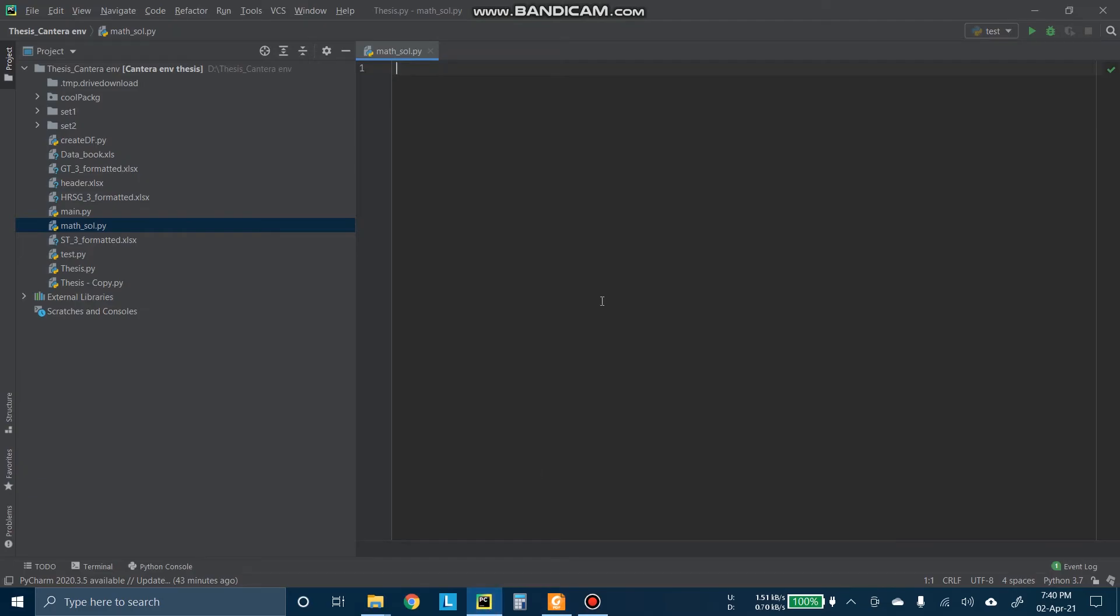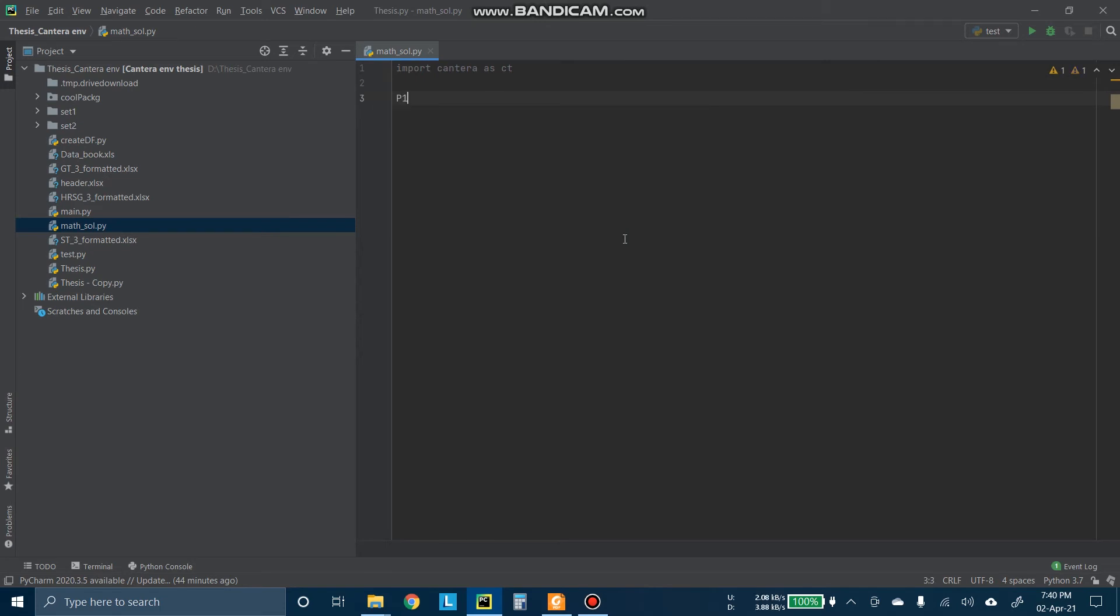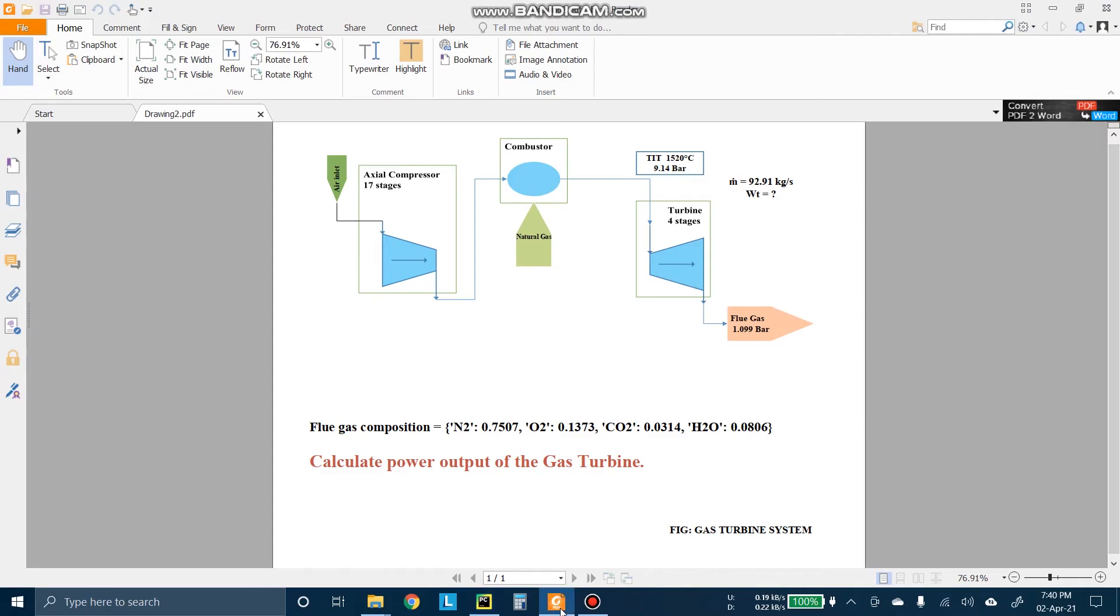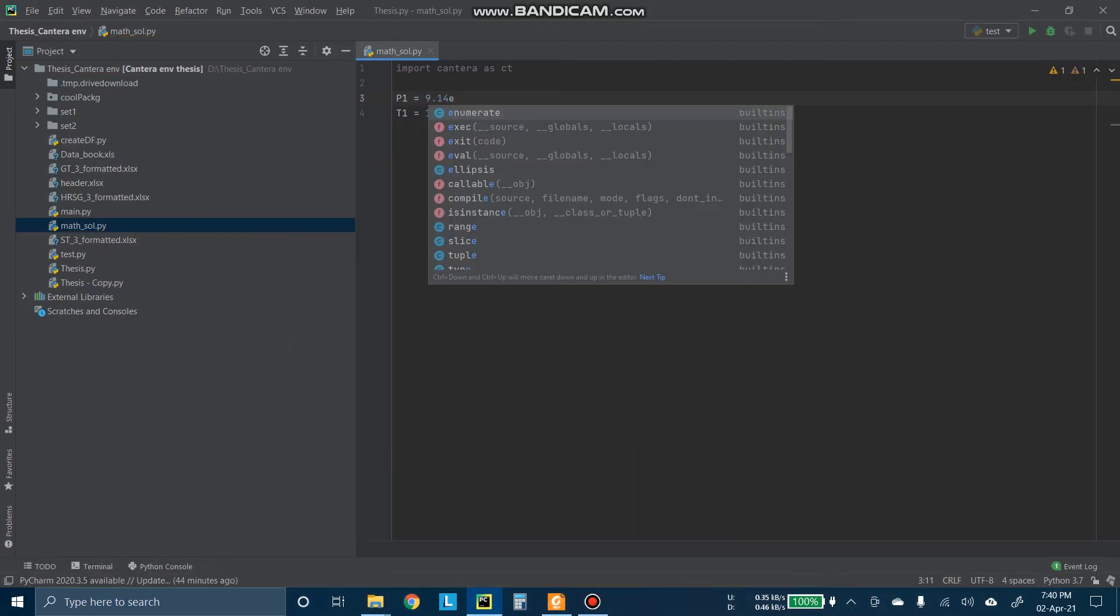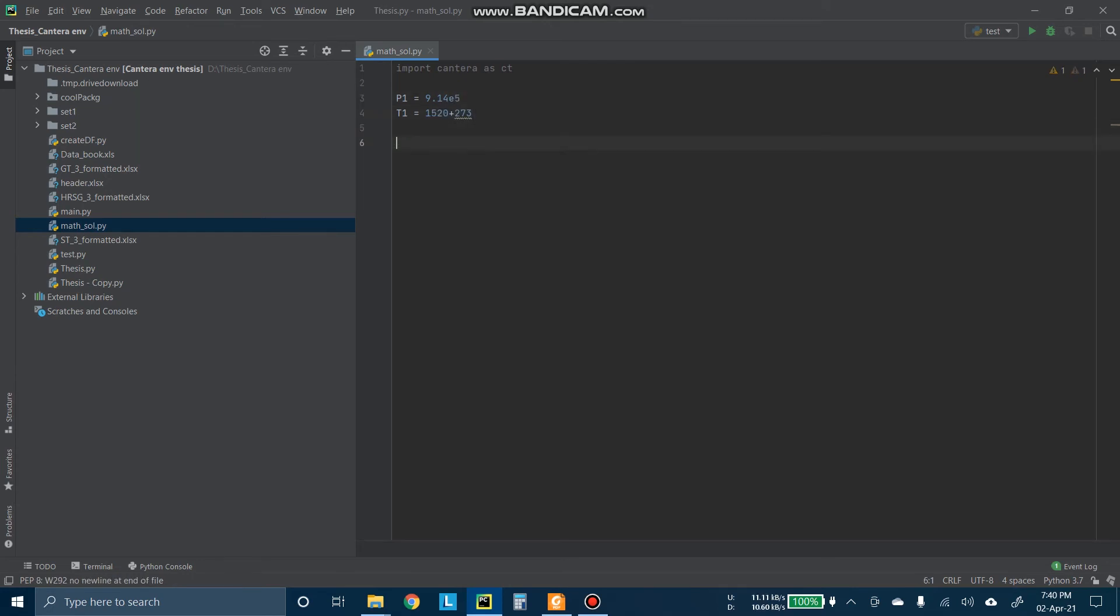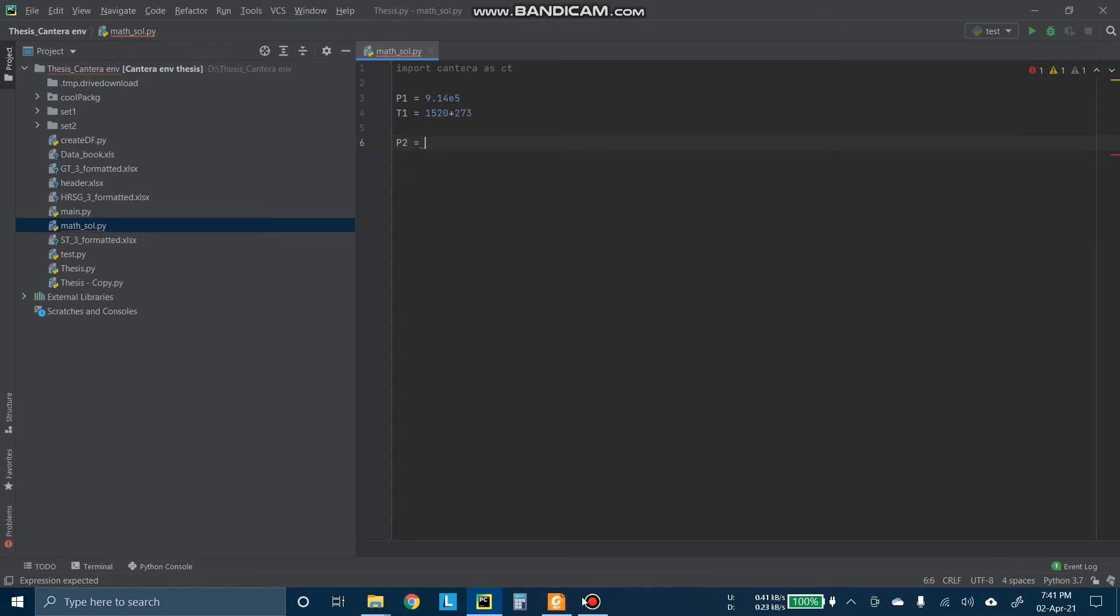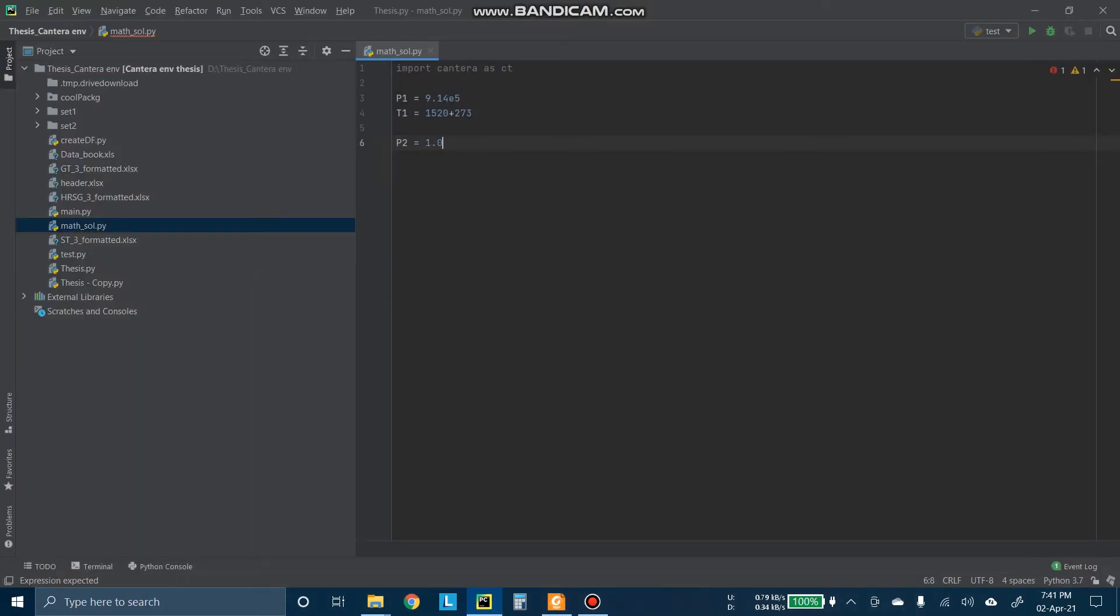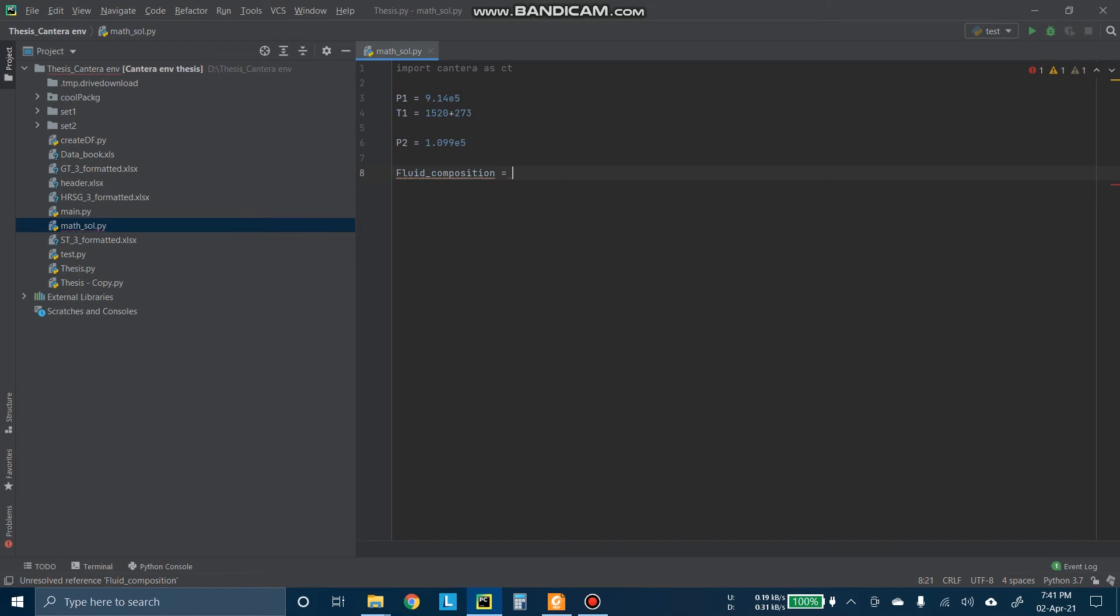So let's go to Python. We will import Cantera as CT. Then we will articulate the pressures. Let's say P1 for pressure and T1 for temperature. The temperature was 1520 degree Celsius. And if we convert it to Kelvin, then we have to add 273. The pressure was 9.14 bar. Now if we want to convert it to SI unit, multiply that by 10 to the 5. And for outlet, the pressure P2 is 1.099 bar times 10 to the 5.